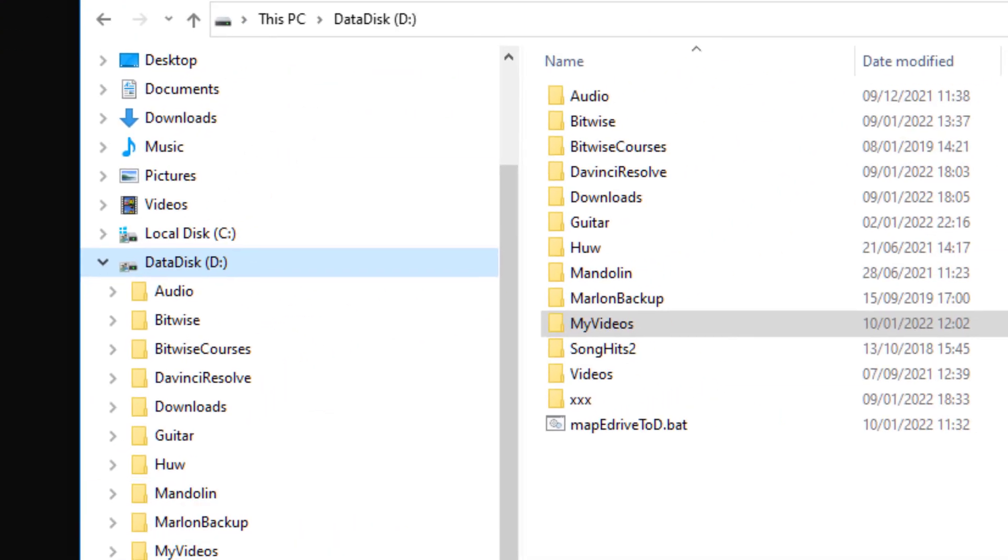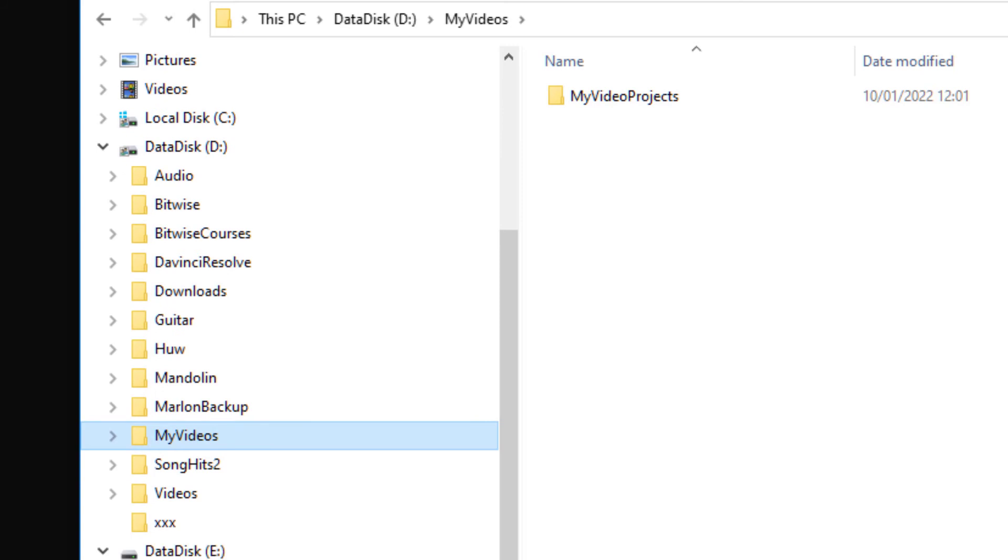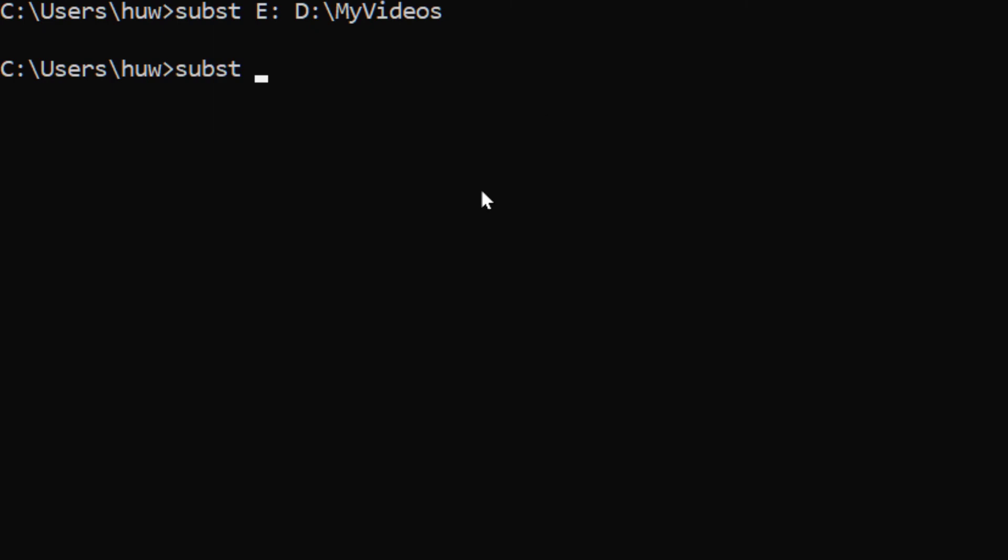You can even map a complete drive like this. This makes the folders on the D drive available on the virtual E drive. Here you must be sure to have no slash after the virtual drive name - so here that's E colon.